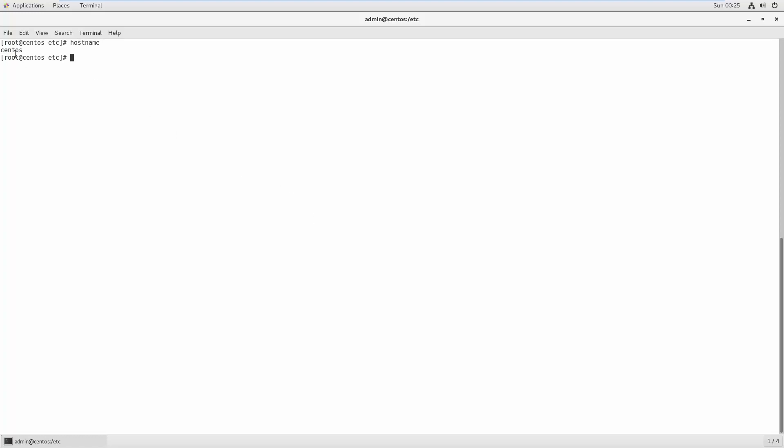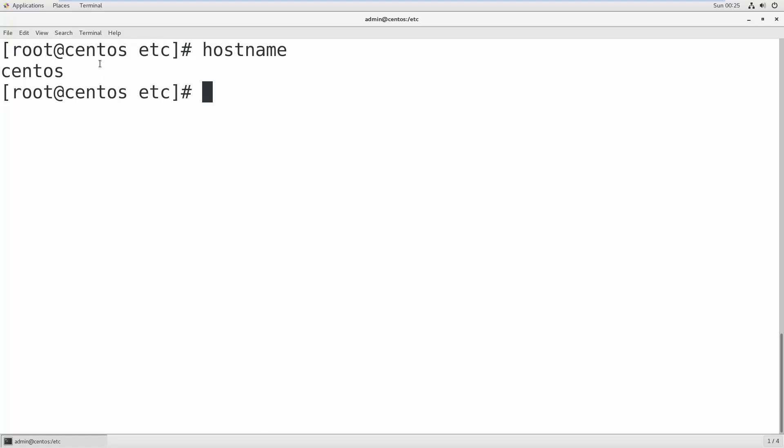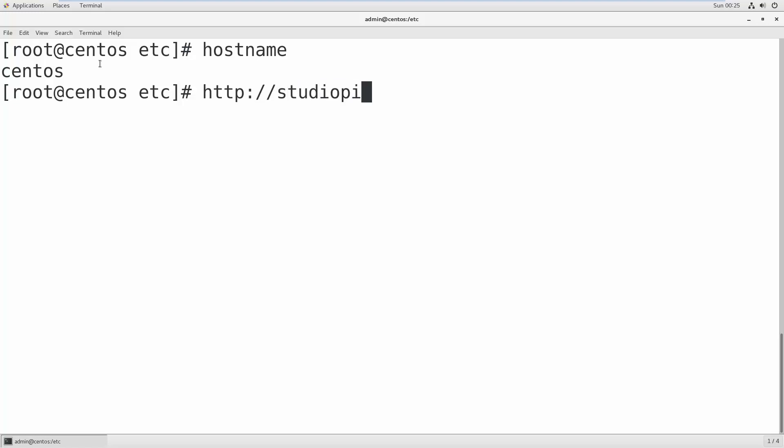In your local network, if people go to the browser and type http://centos, they can connect to this server. But centos is not our app name - our app name is Studio Ping and we want people to connect with Studio Ping. So how are we going to do that? First we need to change the hostname.